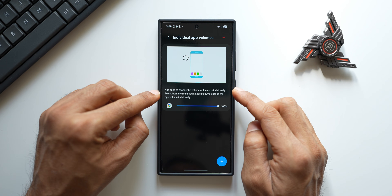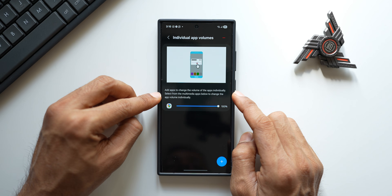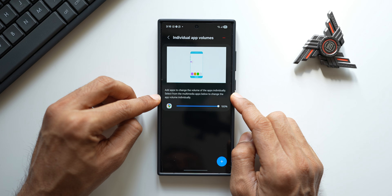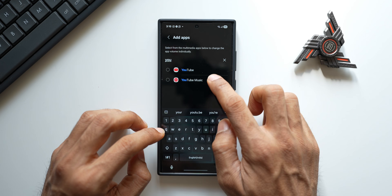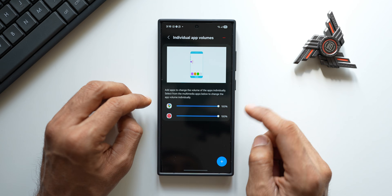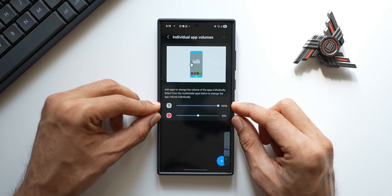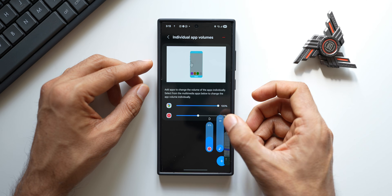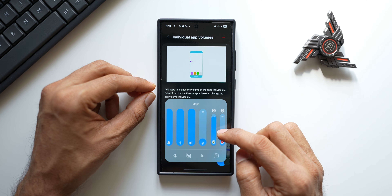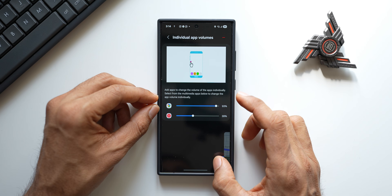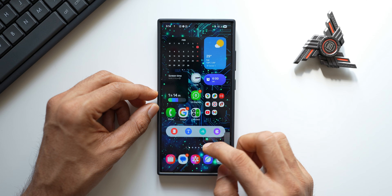Then we have got 'Individual App Volumes' — you can tap on that to select individual apps. It says 'Add applications to change the volume of this app individually — select from the multimedia apps below.' Let me add apps here. There is a search option — I'll select YouTube Music and tap the plus button to add it. I've now added both applications, and when both are running on the device we will be able to control the volume separately for each application.